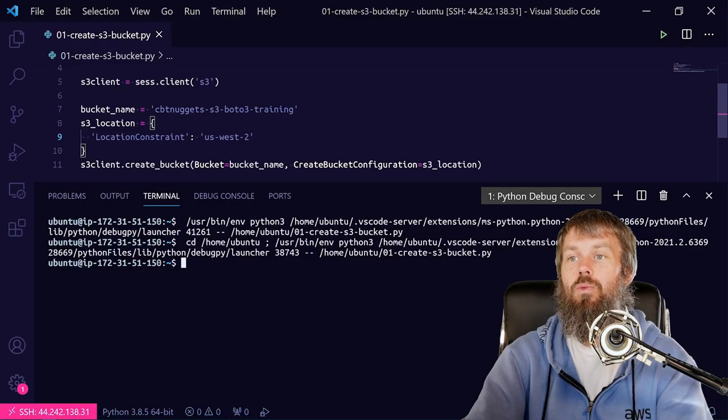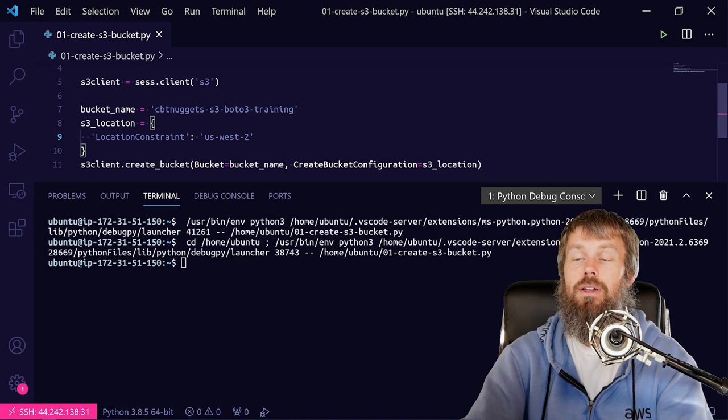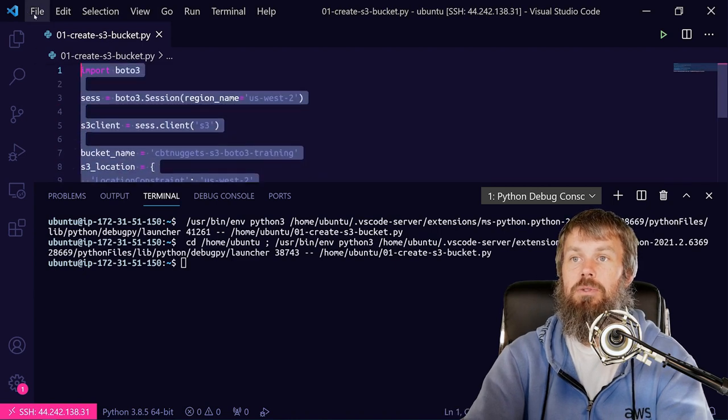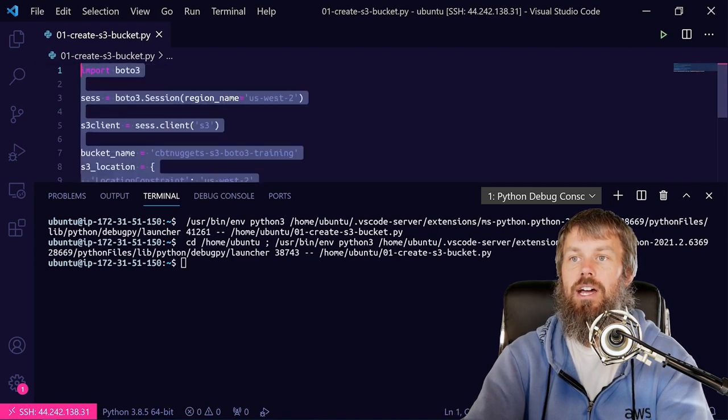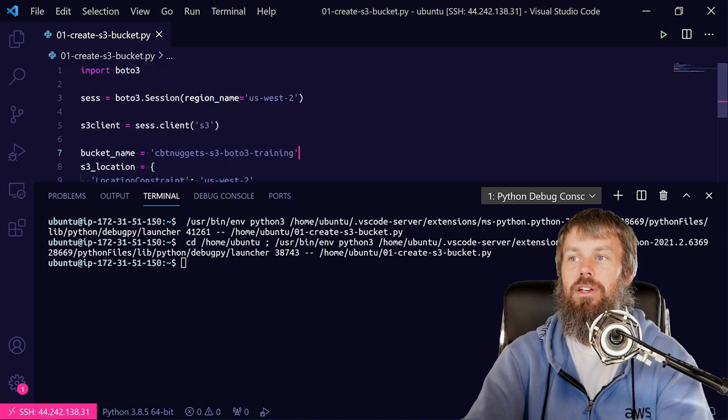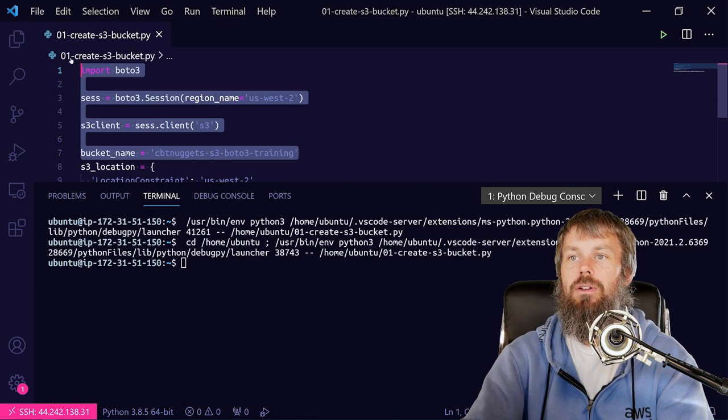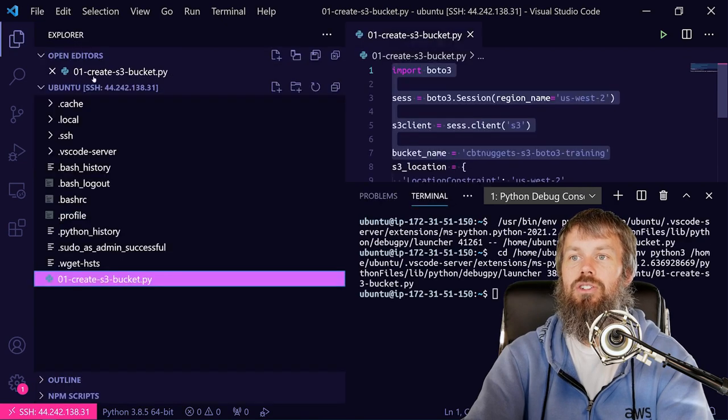So that CreateBucketConfiguration option seemed to work pretty well. And so now what we could do is actually list the bucket with our Python script here too. So what we could do is just grab our bucket name here and we'll go ahead and just create a new script.